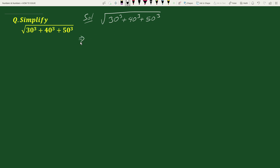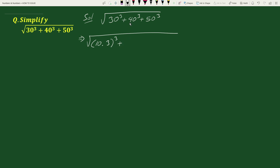This equals to square root of: 30 can be written as 10 times 3, so we can write this as (10 times 3) whole cube; plus 40 can be written as 10 times 4, so we can write this as (10 times 4) whole cube; plus 50 can be written as 10 times 5, so we can write this as (10 times 5) whole cube.